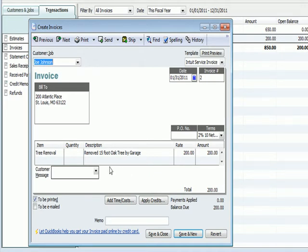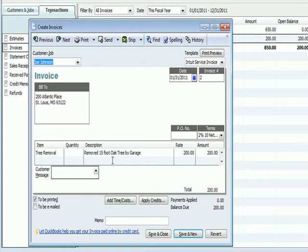The information in this box we saw before. The item is tree removal. That's the service that we perform, which ends up in revenue. The specific tasks that we're getting paid for is remove 15-foot oak tree by the garage.